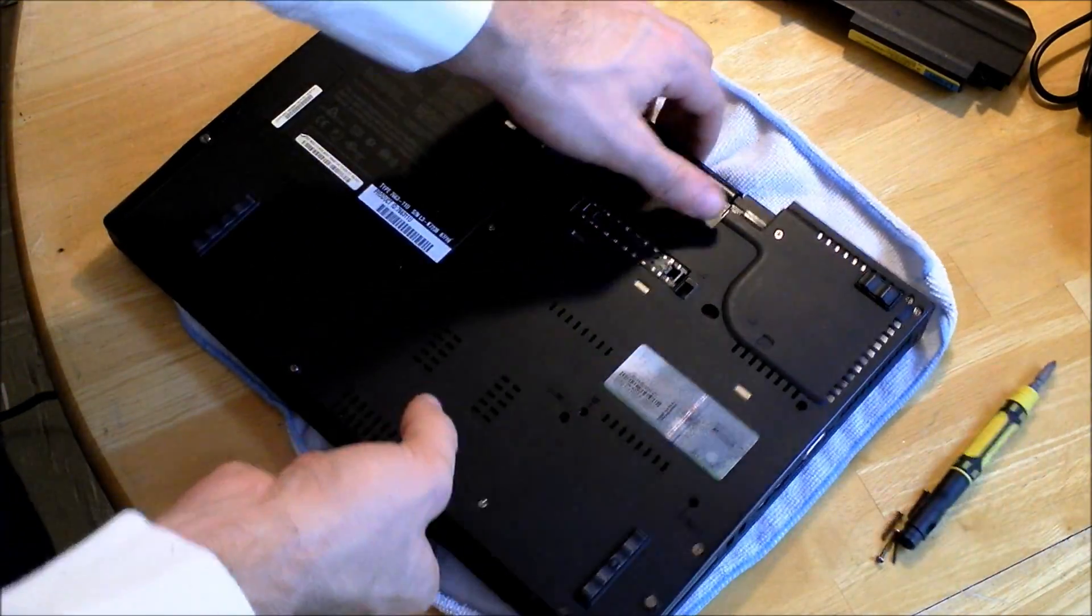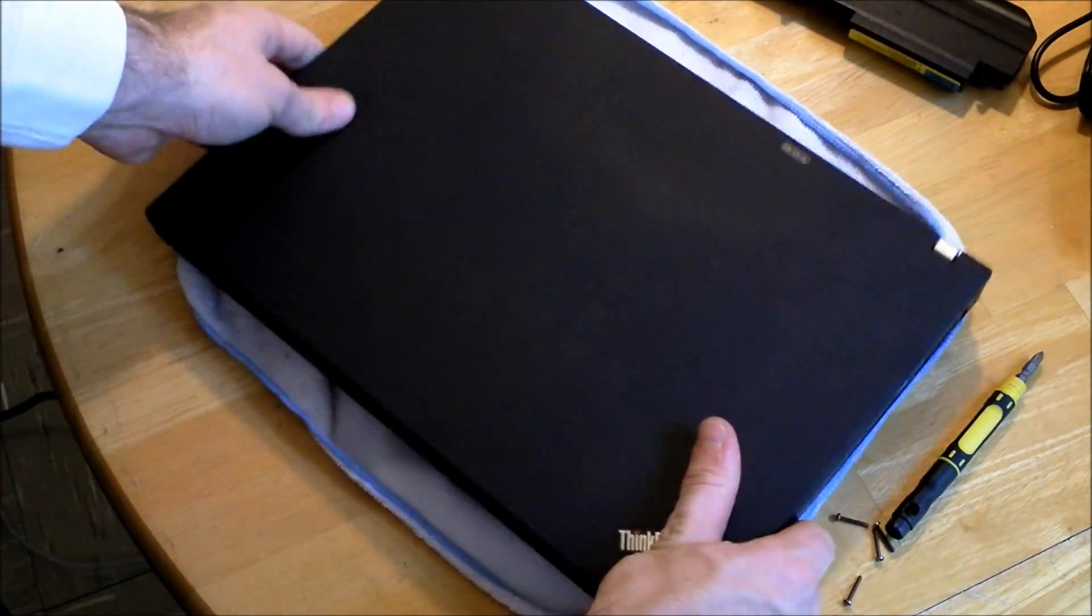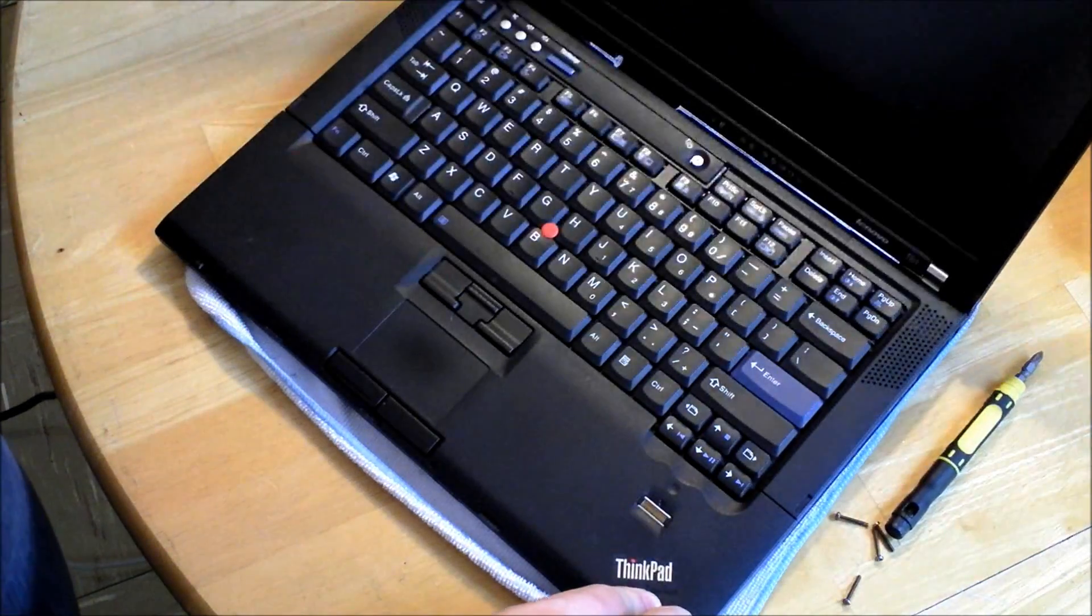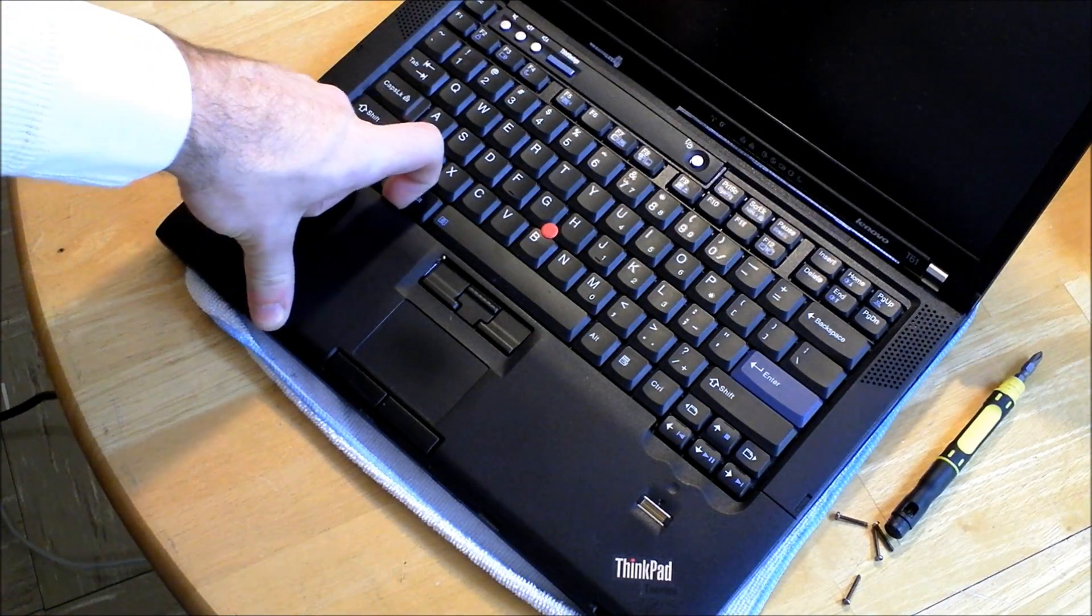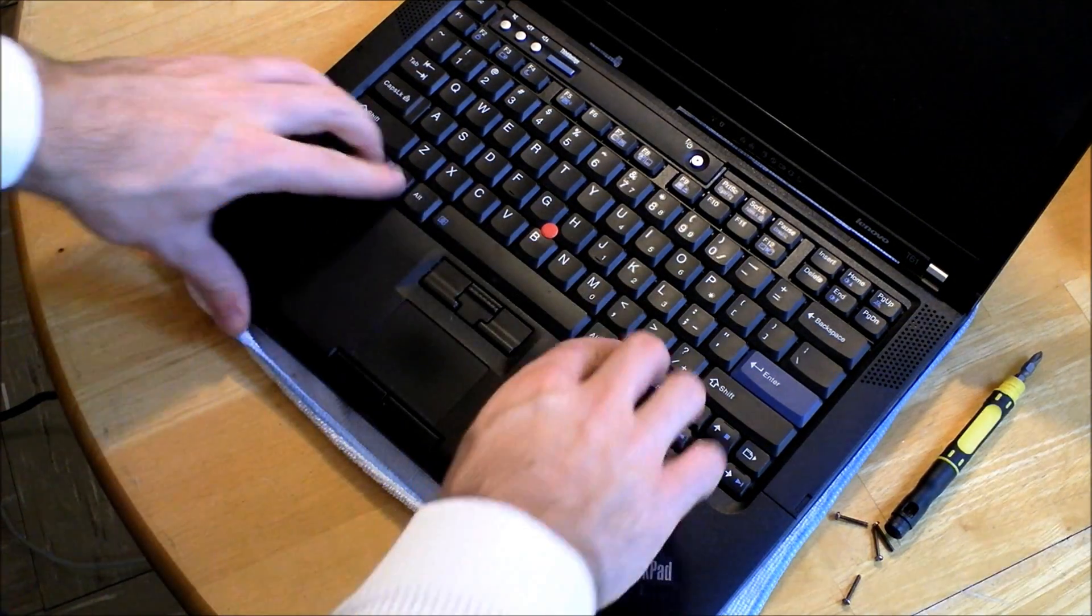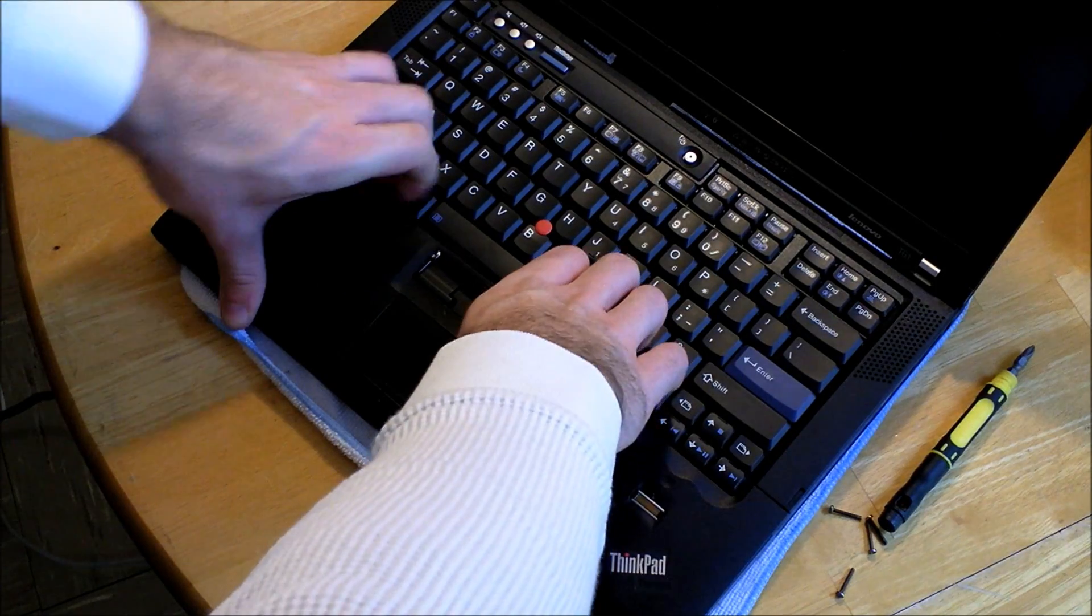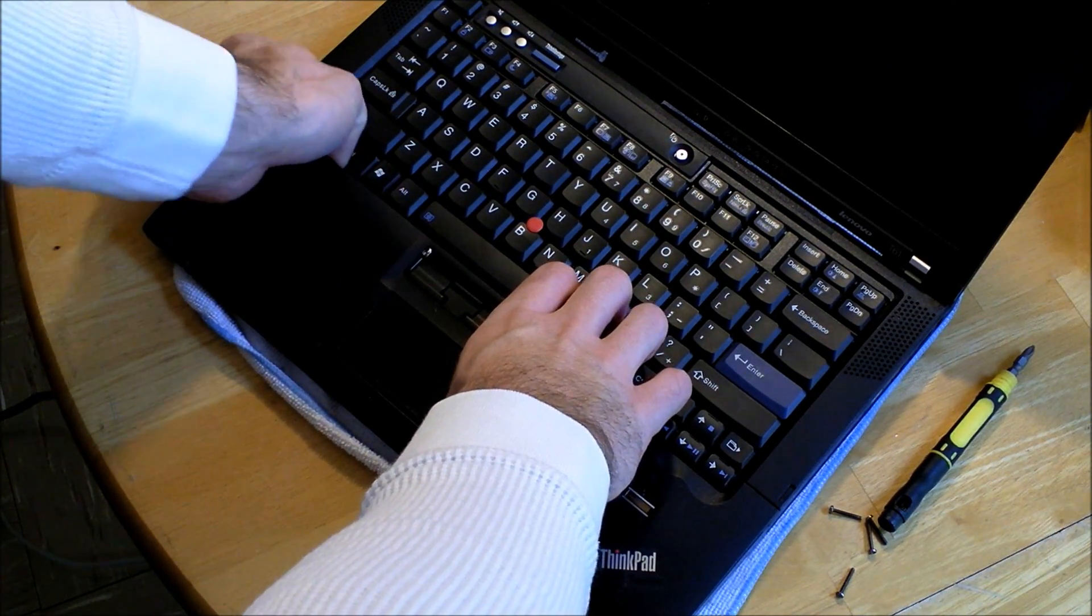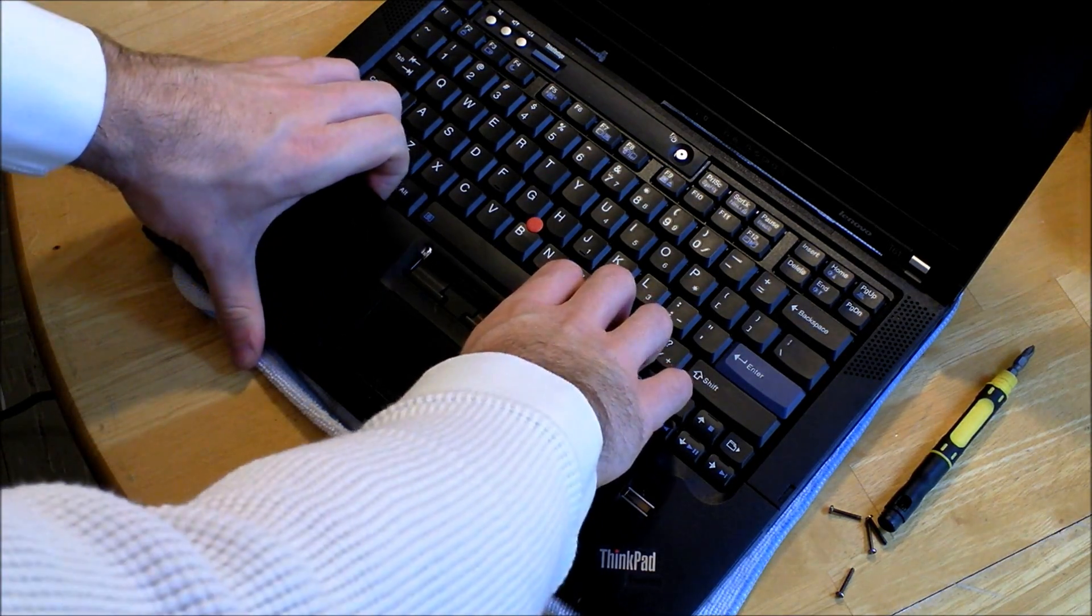And once you've got them all out, flip it over, open it up, and then you're going to hook your fingers underneath the palm rest right here and pull up. And kind of work it back and forth so that it'll pull out.